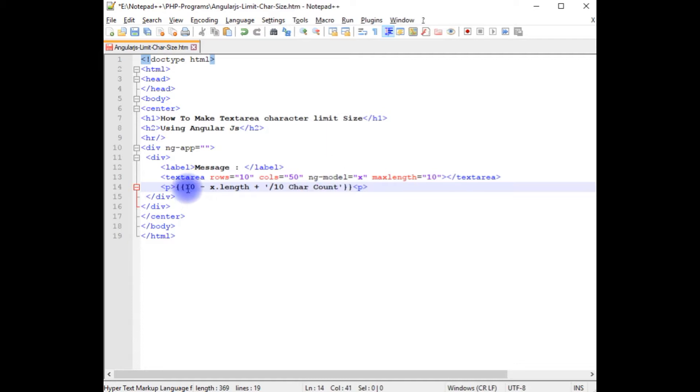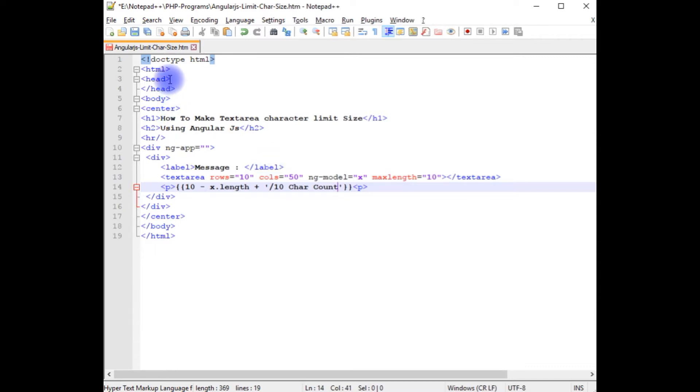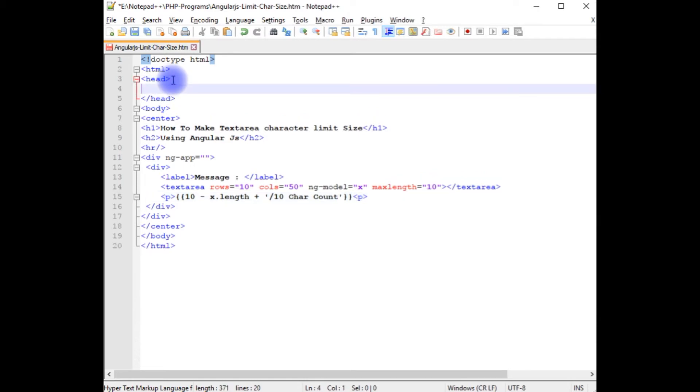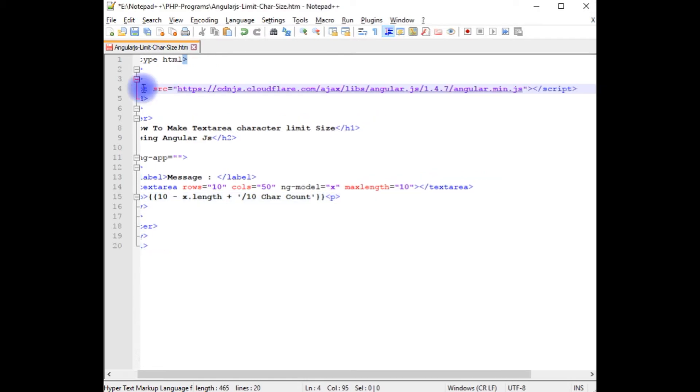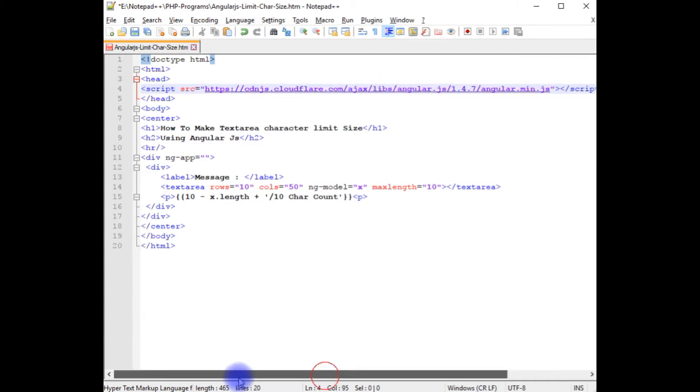That's it. We don't require any more coding. But to run this Angular script properly on the browser, we need to add the latest Angular CDN link, which I am adding in the header section. Here, this is the one. This is the Angular CDN link.